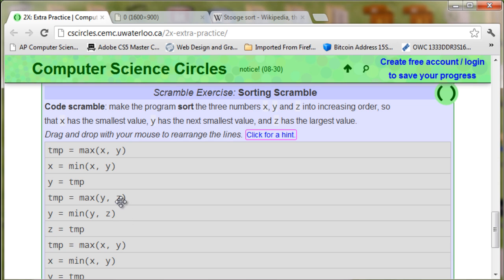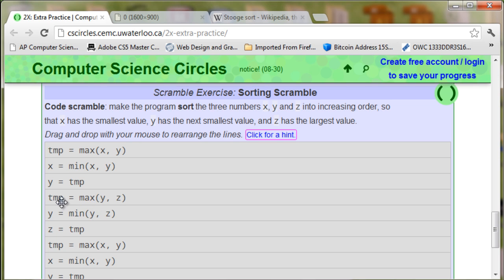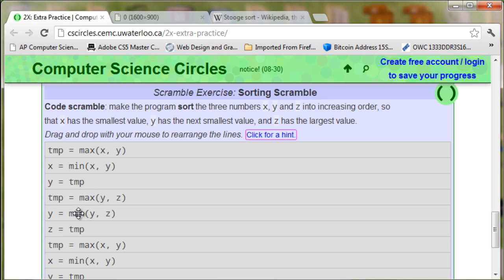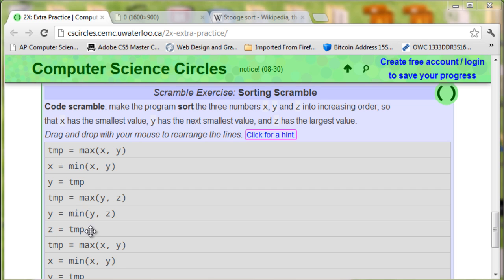So there's a pattern here of maximum, minimum, and then splitting both the maximum and minimum values apart. We grab the maximum of either y or z, set that to temporary. Then we set the minimum of y or z to y, and y has to be the next smallest value. And then at the very end of all this, we have to set z = temporary. Meaning z is going to take the largest value between y and z.